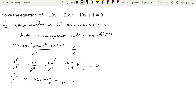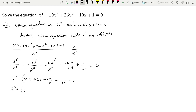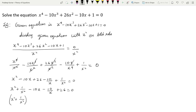Now we write the similar power terms together: (x² + 1/x²) - 10(x + 1/x) + 26 = 0. Here x² is common in the first group, and we take -10 common from the x terms, leaving us with x + 1/x, plus 26 = 0.